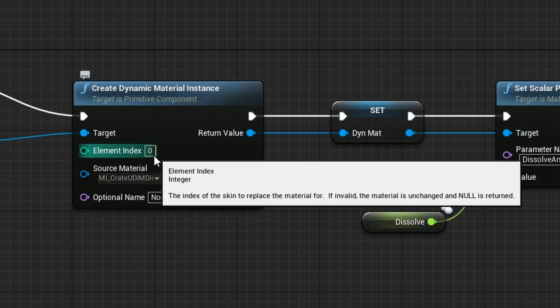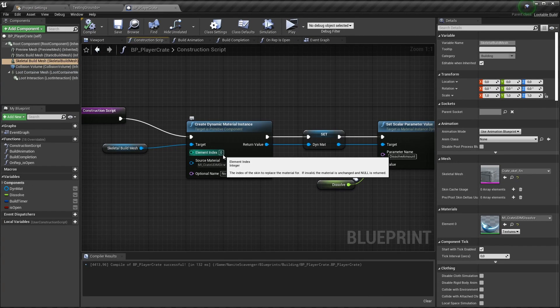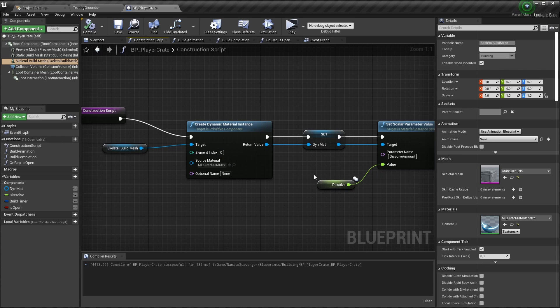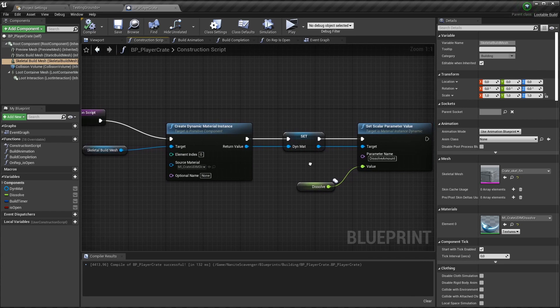You can see here that the source material is pointing to the material instance with the dissolve effect on it. When you create the dynamic material, it also expects an element index. So if you would have created a material with multiple material slots, you would need to specify which one you want to override. So if we wouldn't have used the UDIM workflow, we would have needed to create five of these dynamic instances. But this way, one is enough.